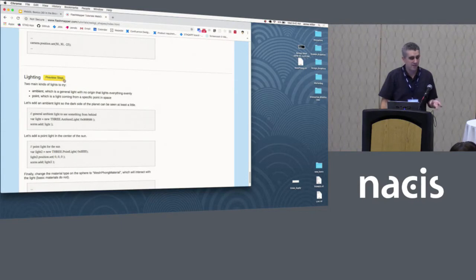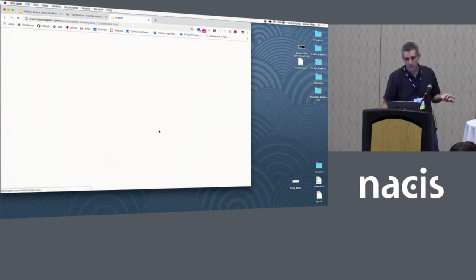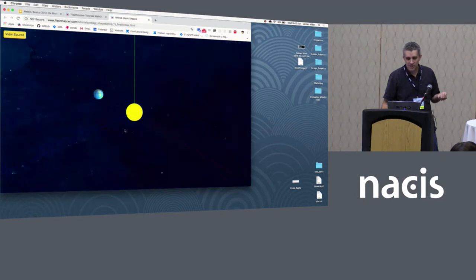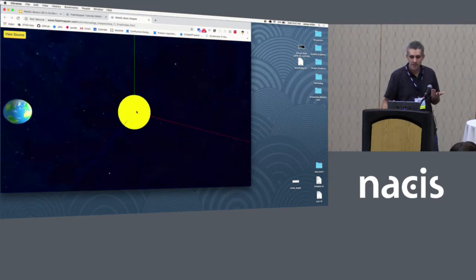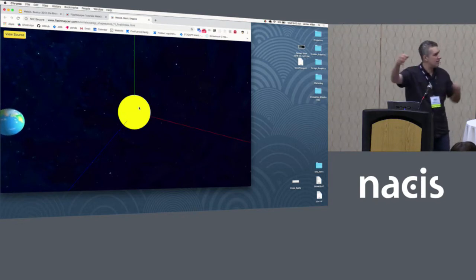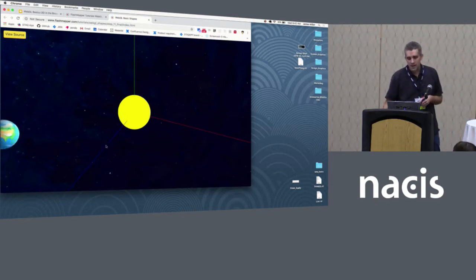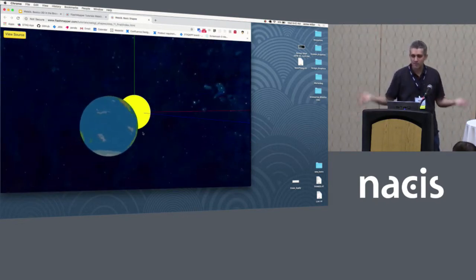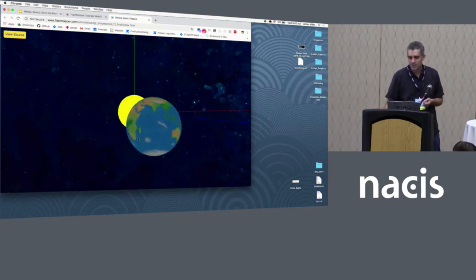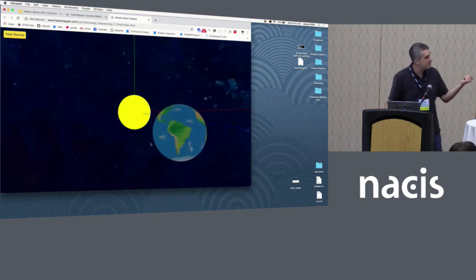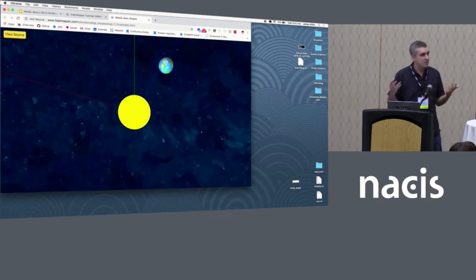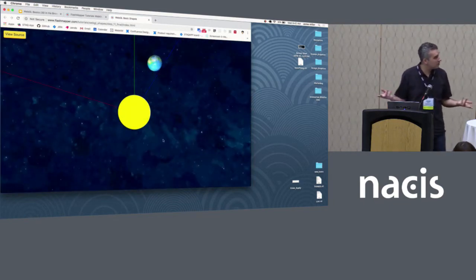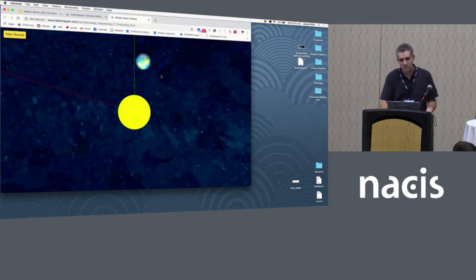The last piece I have here is some lighting. There are two types of lights in this scene: a point light at the actual sun that shines out in all directions, and an ambient light so that everything in the scene has some illumination — otherwise it would be pitch black on the backside. So now with not a whole lot, you've got a little Earth moving around the sun in a little solar system.